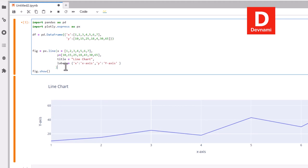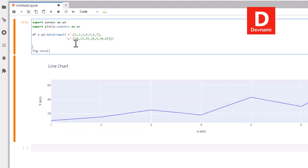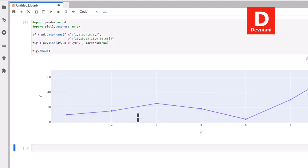Now what we can do, we can remove the previous data. Here I'm going to use figure equals to px.line and for line function we are going to pass some of the things like data frame, then x set to x within single quote, then y equals to y within single quote, then marker set to true. If you run this we are getting this output.